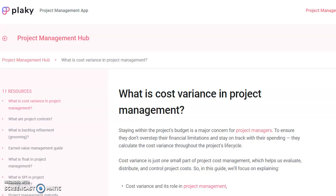Hey everyone, this is Carla Jenkins. I just have to let you know that I got featured in Plaky's project management app's blog article: 'What Is Cost Variance in Project Management?' For those who don't know, I am a certified Project Management Professional who will be celebrating my 10th year anniversary of being a PMP this year, 2023.